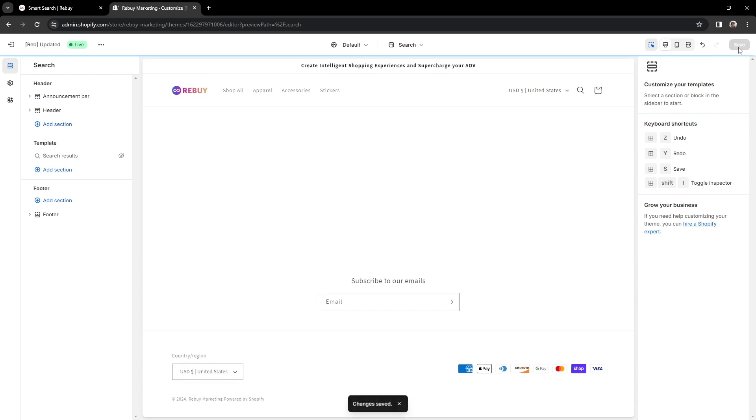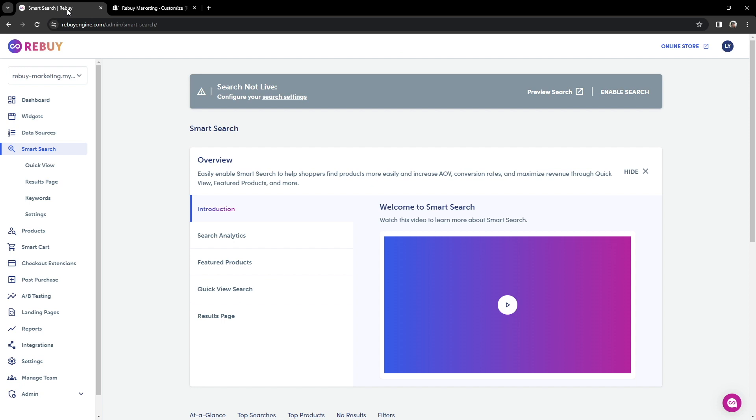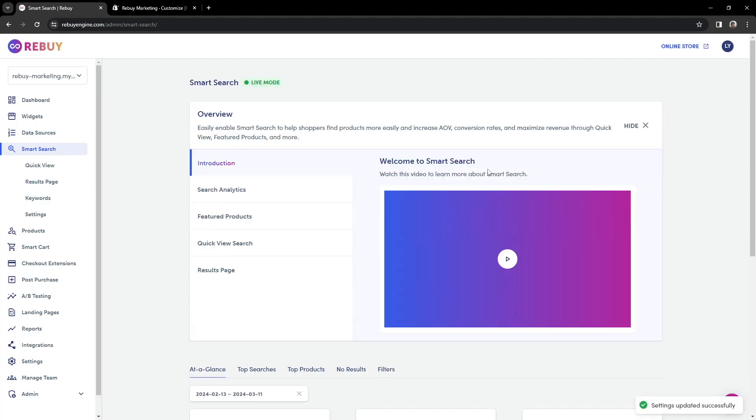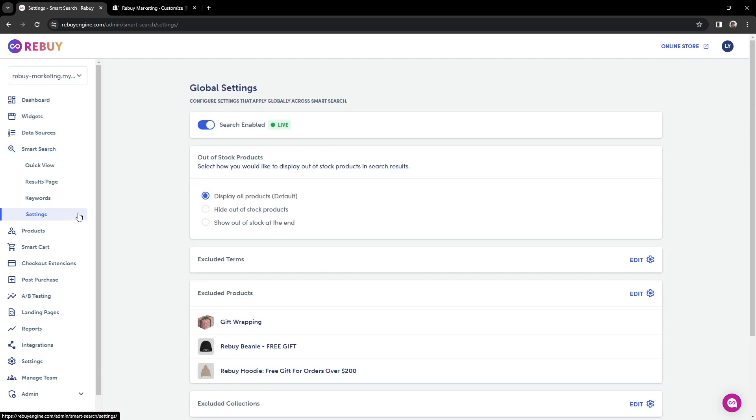Now, let's get SmartSearch installed to your store. Let's click on Enable Search at the top right here and click Enable. Great! Now, to confirm we have SmartSearch enabled, we can go into Settings and confirm that SmartSearch is indeed live.